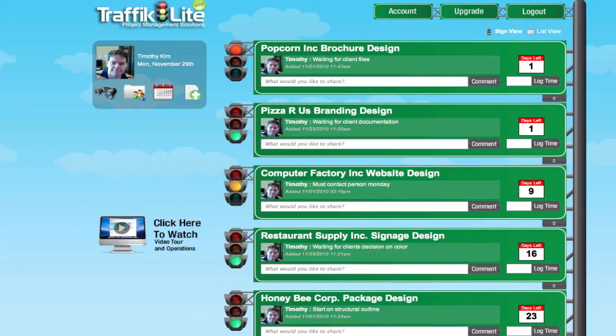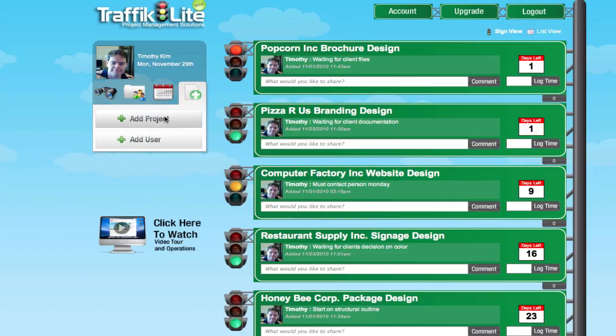Hi, this is Tim with TM Media, and I'm going to show you Traffic Light. Traffic Light is a browser-based project management system, so there's nothing to download and you can use it on a Mac or PC. I'm just going to jump right in and start using it, and show you how simple this project management system is to use, and how efficiently you can collaborate with your other team members.